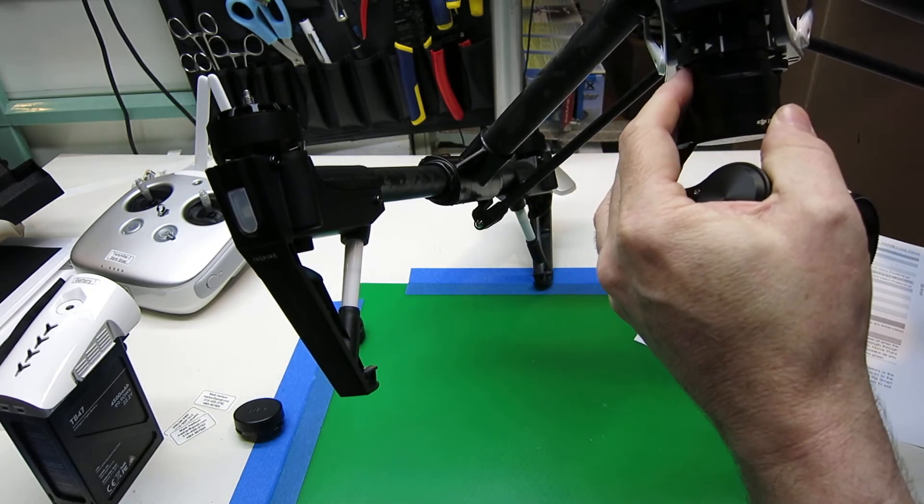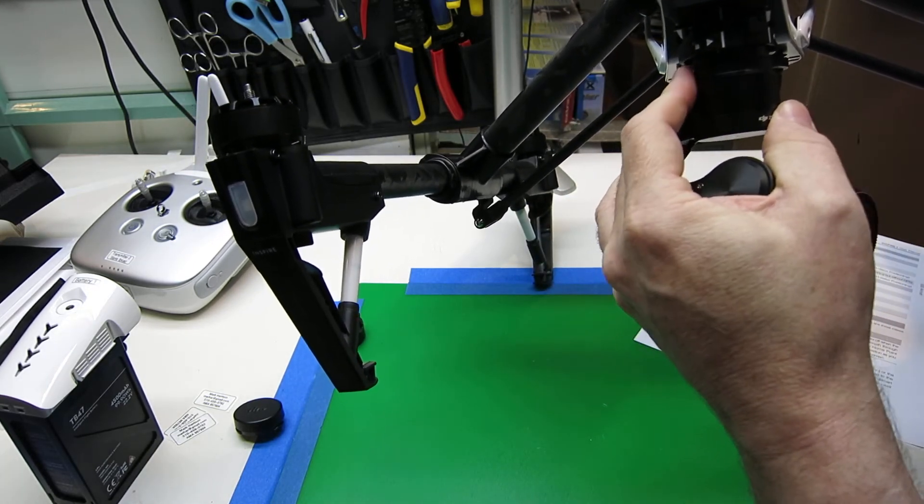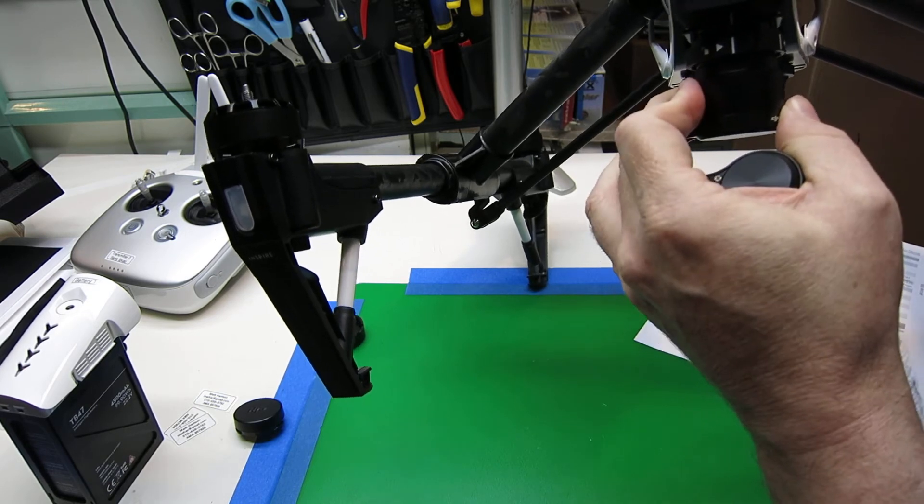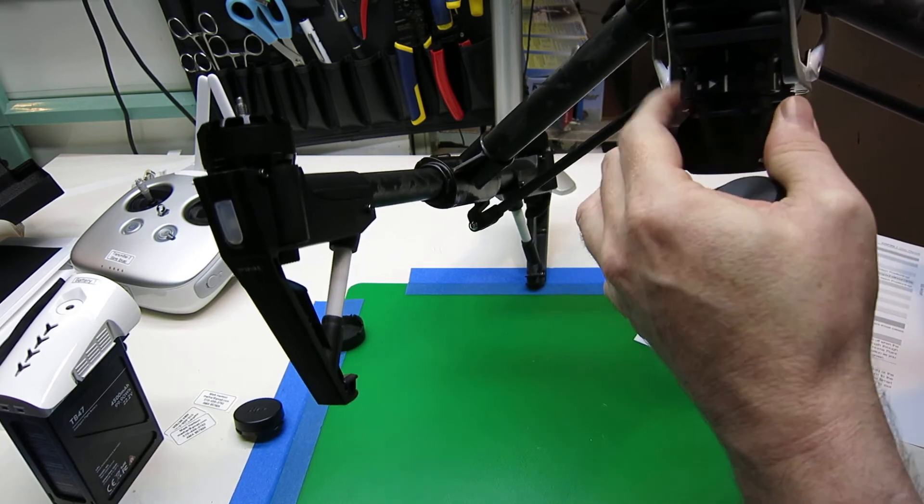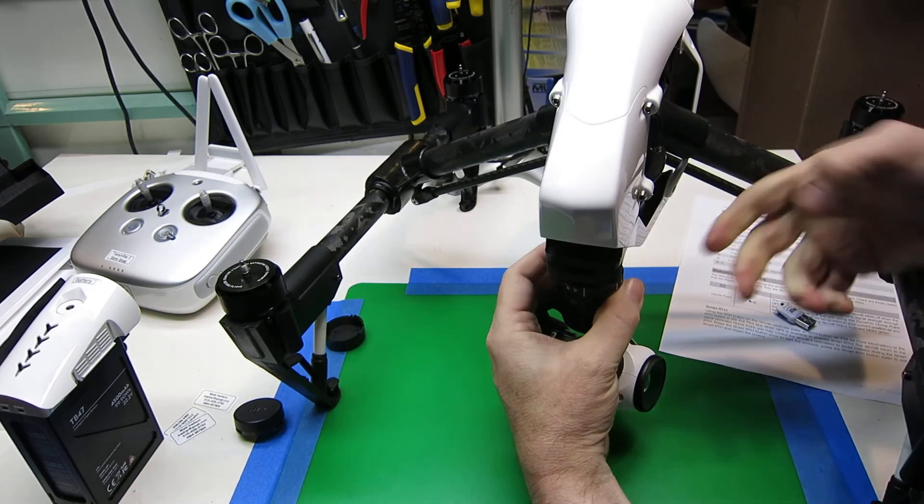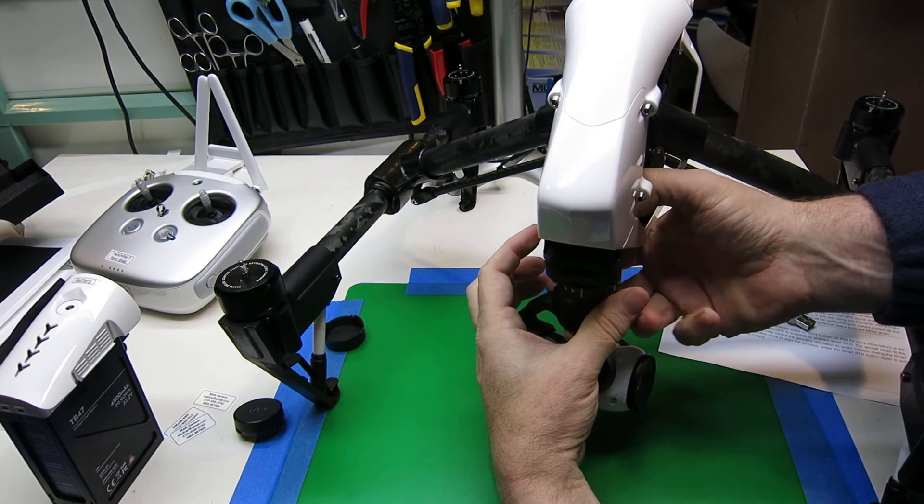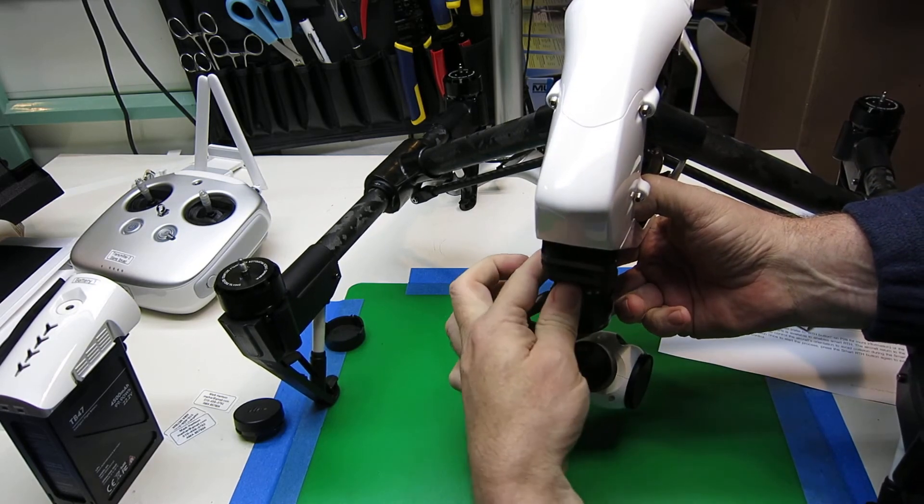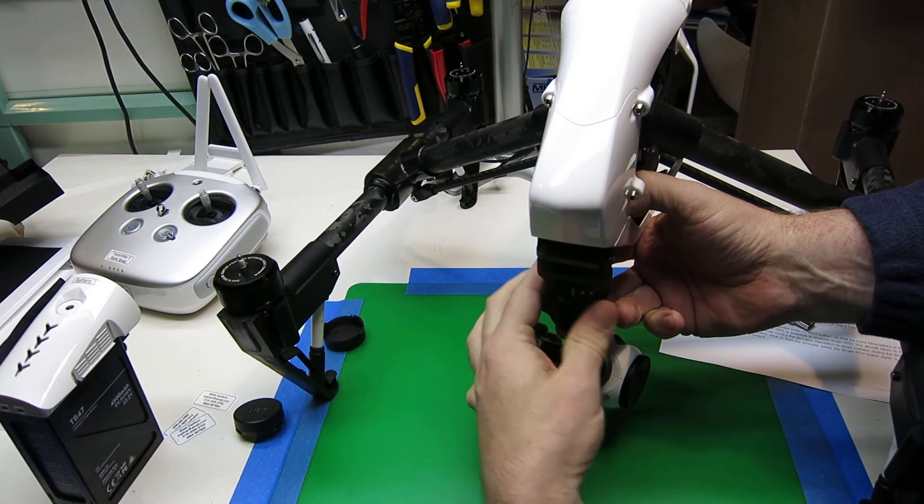That will just slide in, give it a bit of a wiggle. And if you sort of hold it in place like that, you can slide it over.